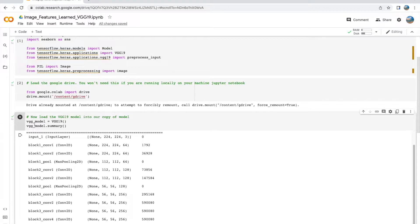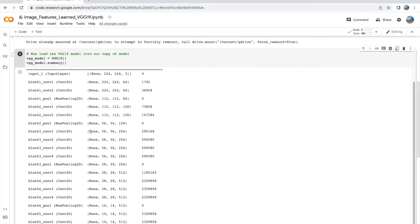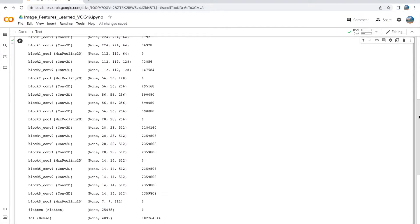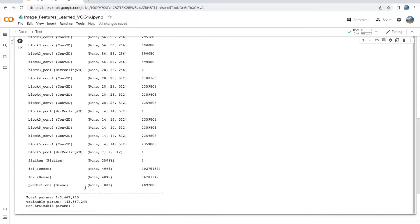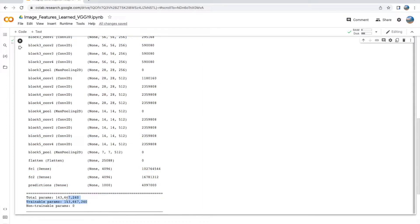So there we have it. We see there is an input layer in the beginning and several combinations of conv layers with max pooling going on. Towards the end, we will notice we then have a flatten layer and two dense layers and a final prediction layer. The predictions, you see, the shape is none and 1000—it means it has 1000 categories that it predicts on.